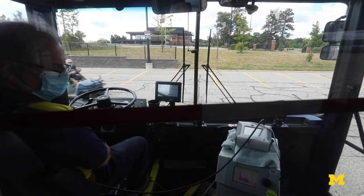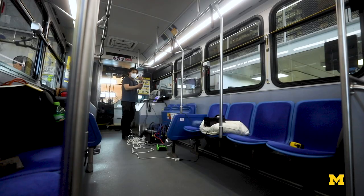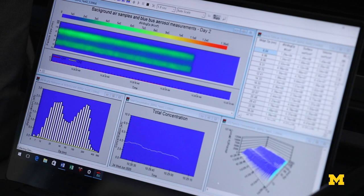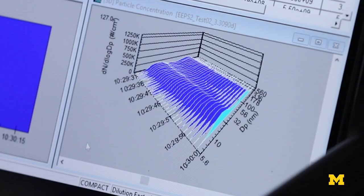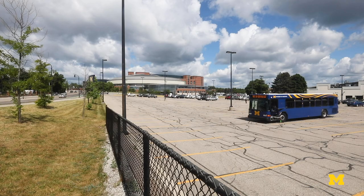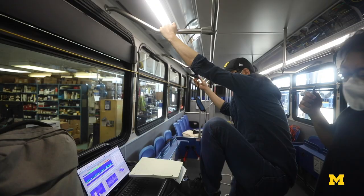We sampled at the driver location and at different passenger locations and studied the time response to see how low the aerosol concentration would go if the windows were open or other vents were open, versus a closed bus with just recirculating air after air conditioning.